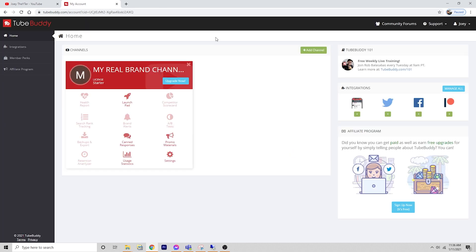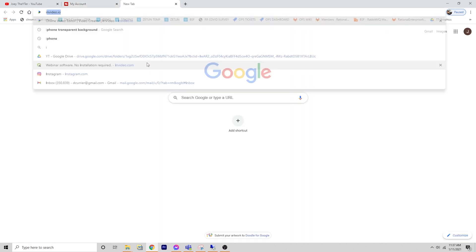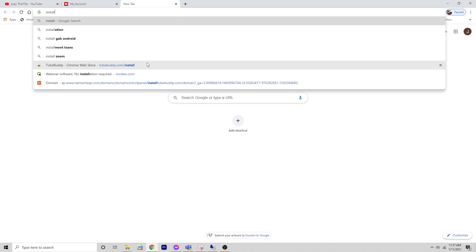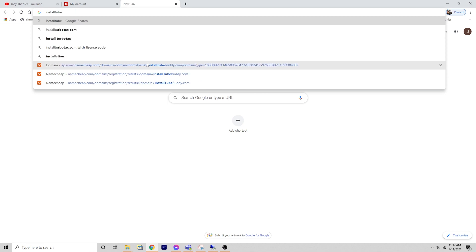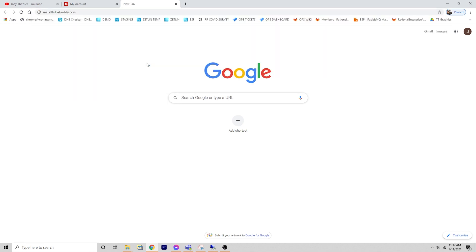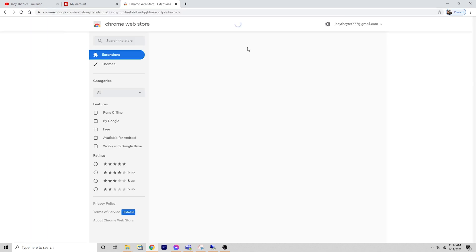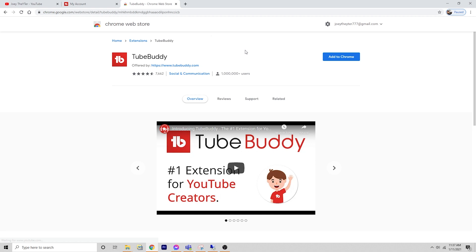Once you've logged into TubeBuddy, you are going to see this screen. Now TubeBuddy's tools exist in a couple of different places. One is their website that you see here. The other is actually as a plugin that you can get through Chrome. So I've made it easy for you. If you just go to installtubebuddy.com, that'll bring you to the Chrome page.